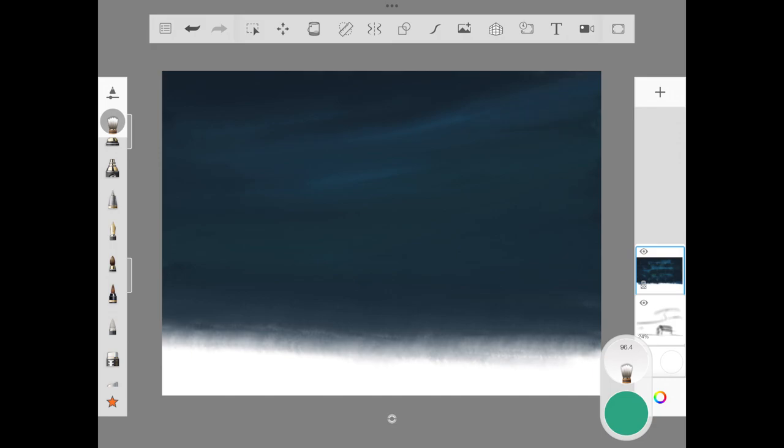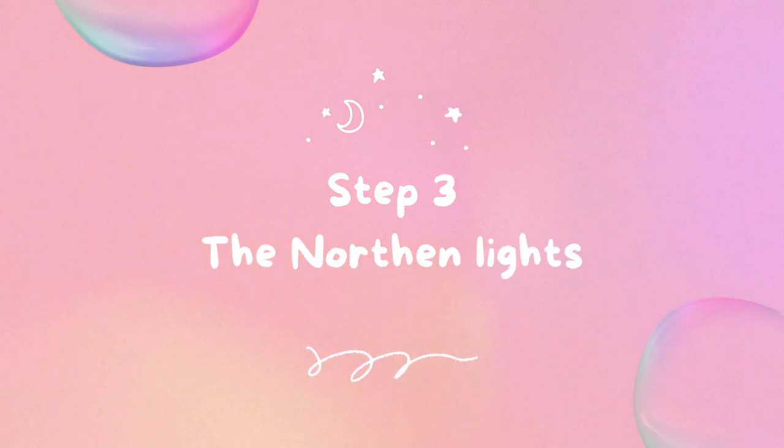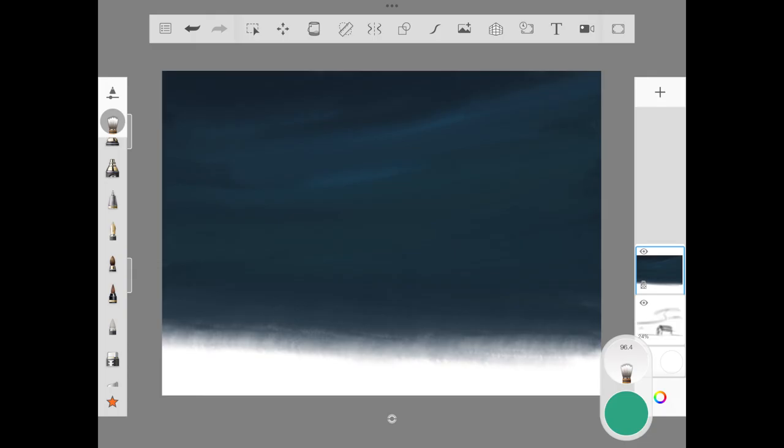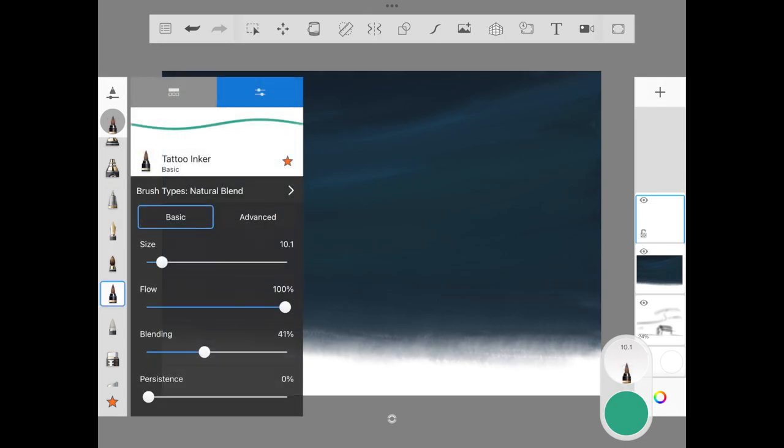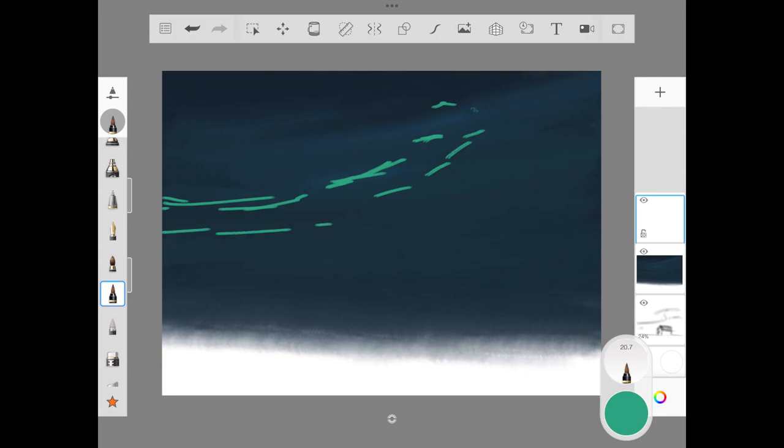We're using tattoo inker brush here so that we need the sharp edge as we go in. Make sure you follow the step as it is, or you can add the curves as you go by. Here I thought I'll just need three layers of the northern hints, not more than that.